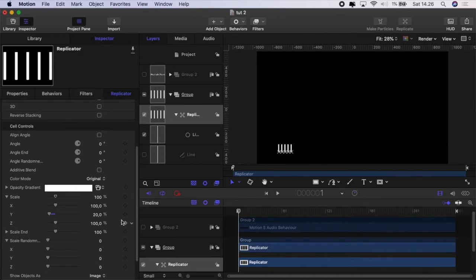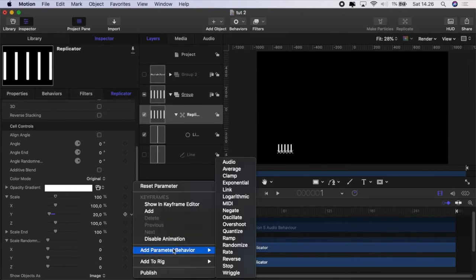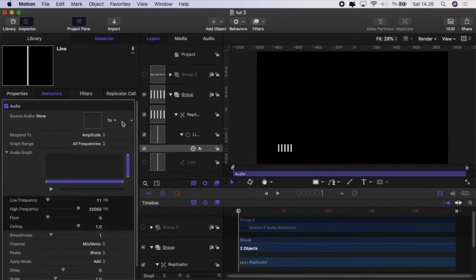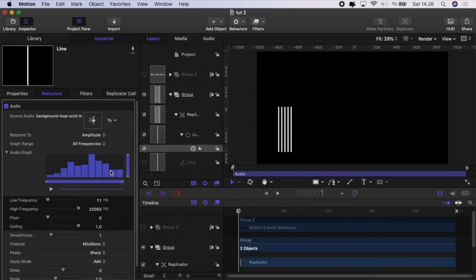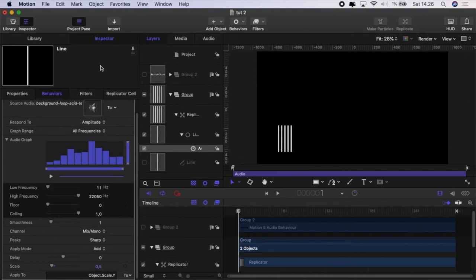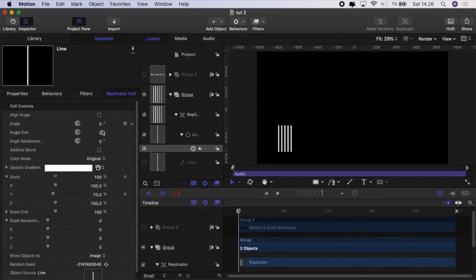We'll set scale y to 20. We'll go to scale y now and then add parameter behavior audio and we're going to set it to our background music. Everything else looks okay. Set the scale, we'll bring the scale down to about half.